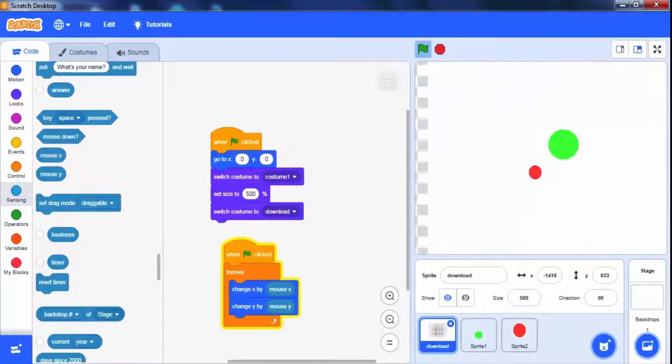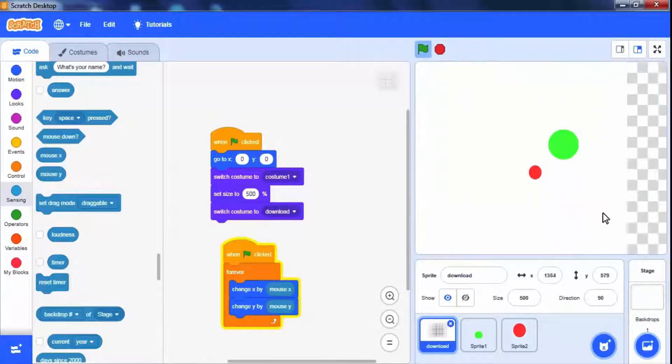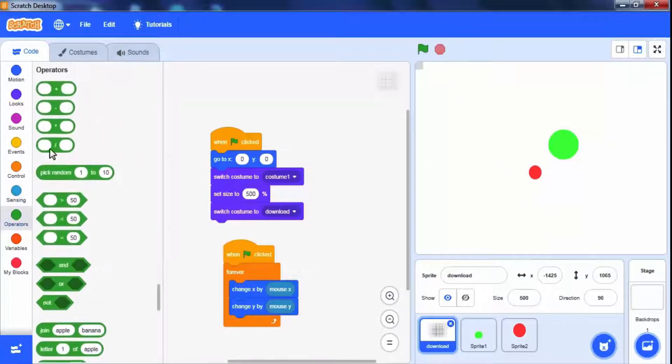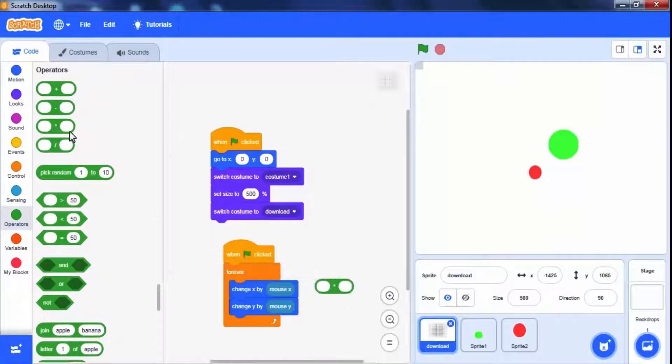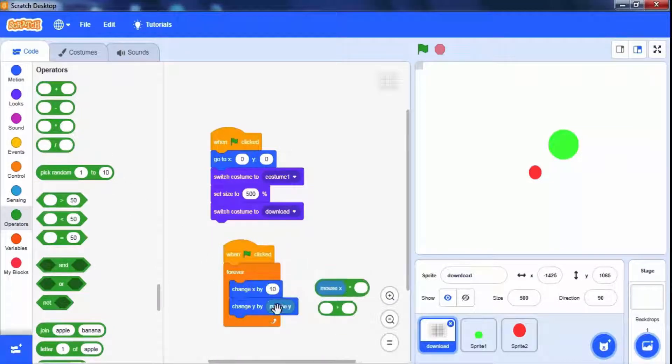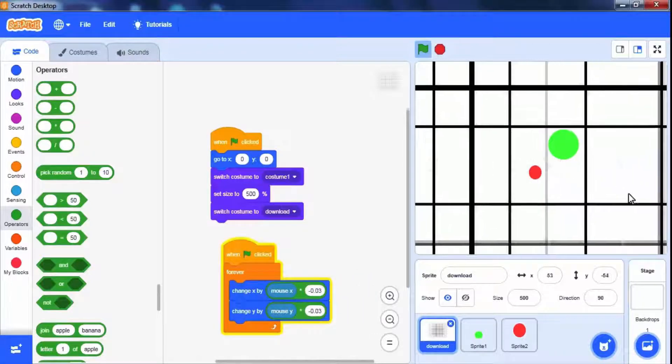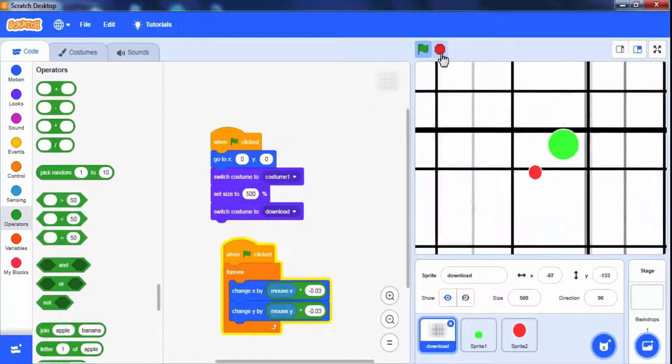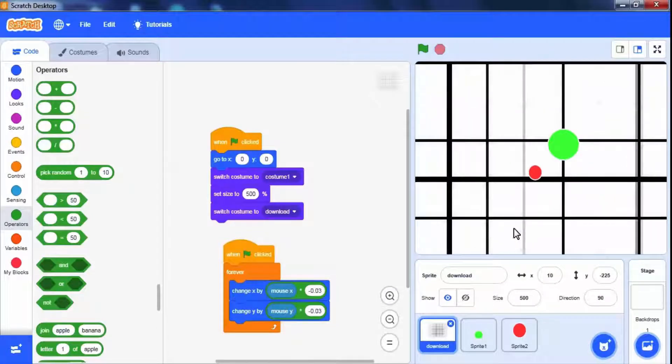Let's check it by running the script. Movement is lightning fast. We have to slow down it. Go to operators and drag multiplication operator. Multiply the speed by minus 0.03. It working fine. You can change values for different speed.